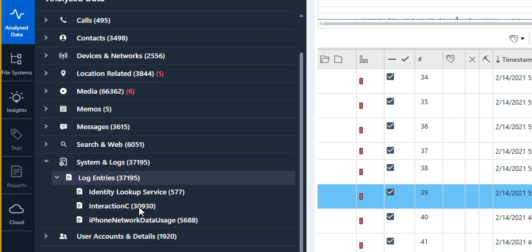I was recently helping a customer and it came up when we were looking at Find My iPhone and where these logs will be found and there was information in the iPhone network data usage. This is an advanced logical extraction. This is not a checkmate dump. So you will get this with iTunes backup, advanced logical extractions and extractions alike.